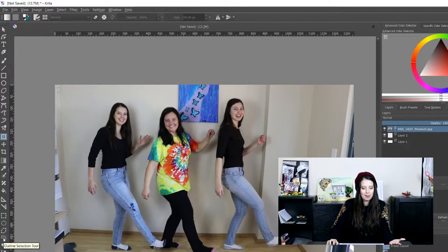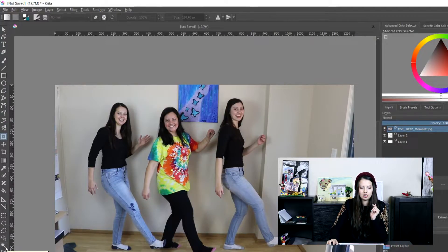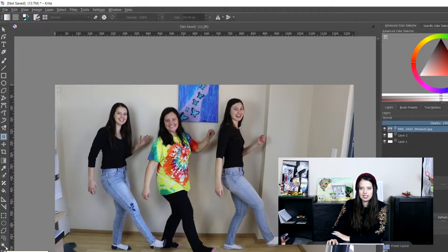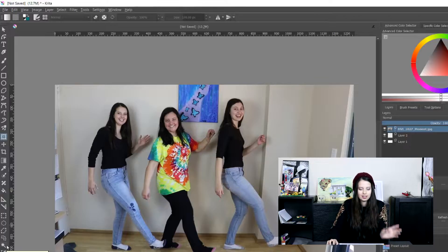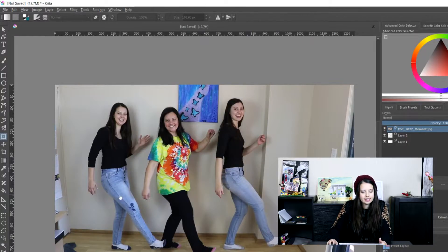And if you just had a white background easier ways to use the contiguous selection tool, just the little wand.